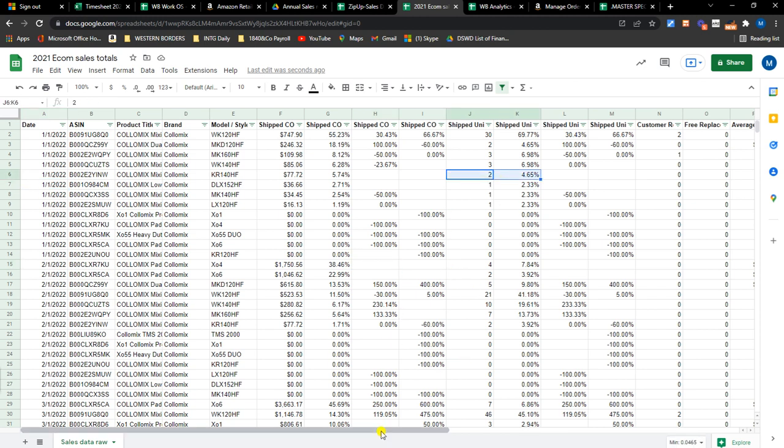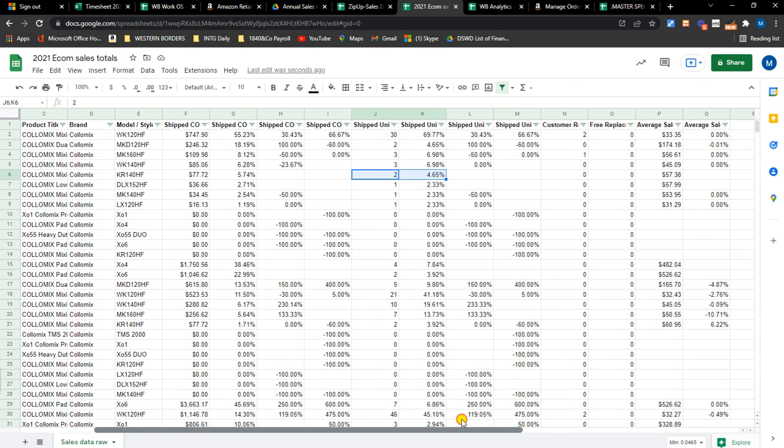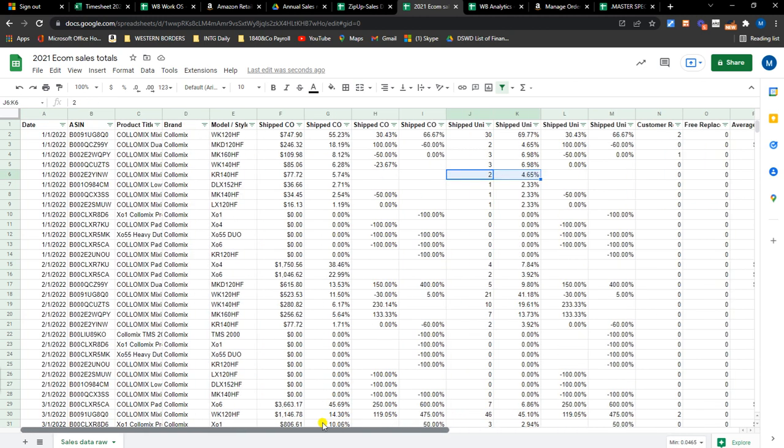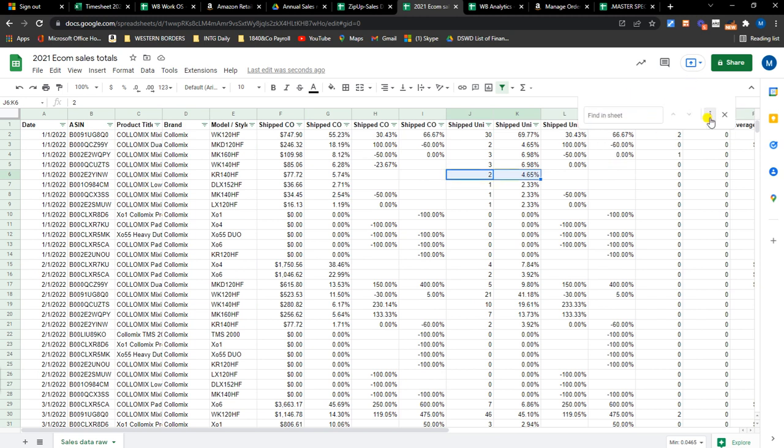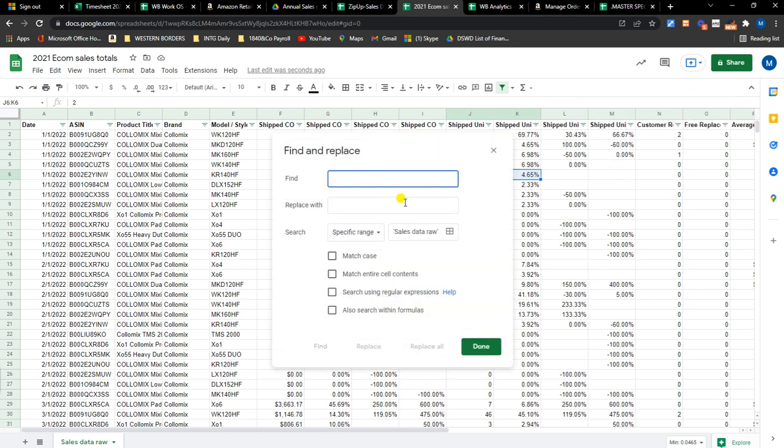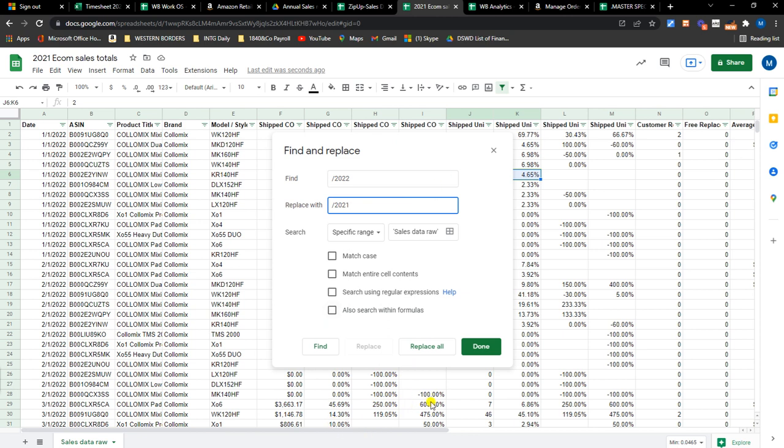Just to make sure that we don't have... okay so, put 2022 and replace it with forward slash 2021. That way we will not replace the numbers that have 2022 with 2021. So replace.